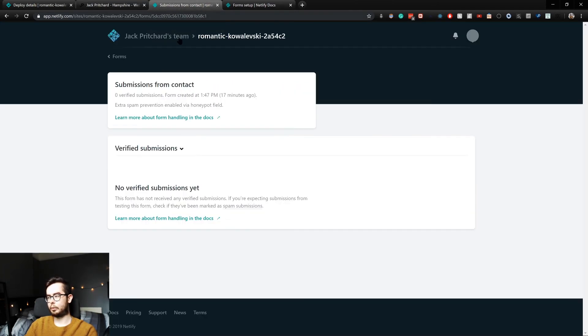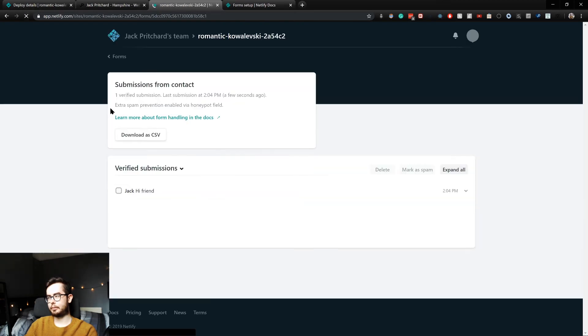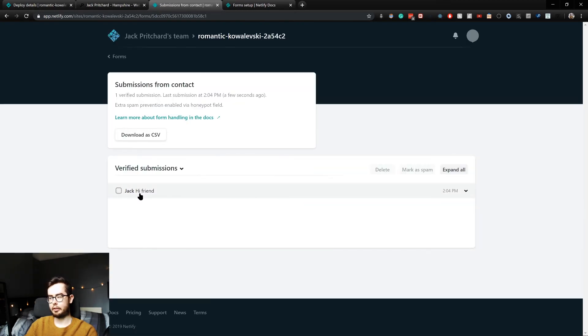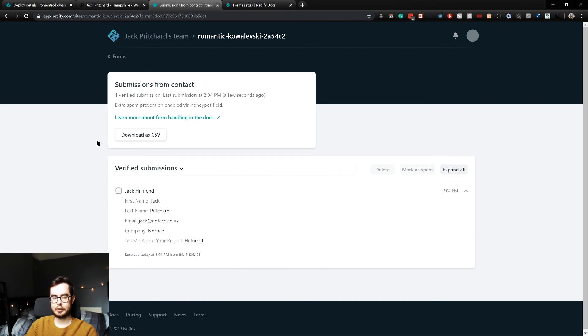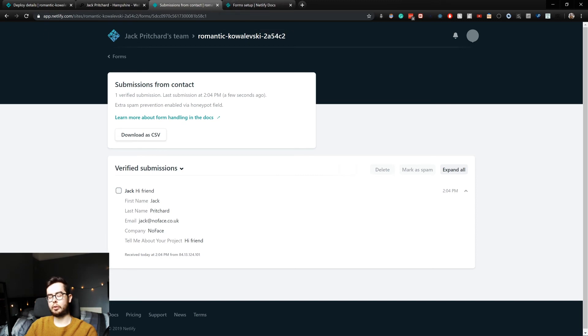And then when we go over to submissions, if we refresh, we have 'Hi from Jack' and we have all the fields I've specified serialized.